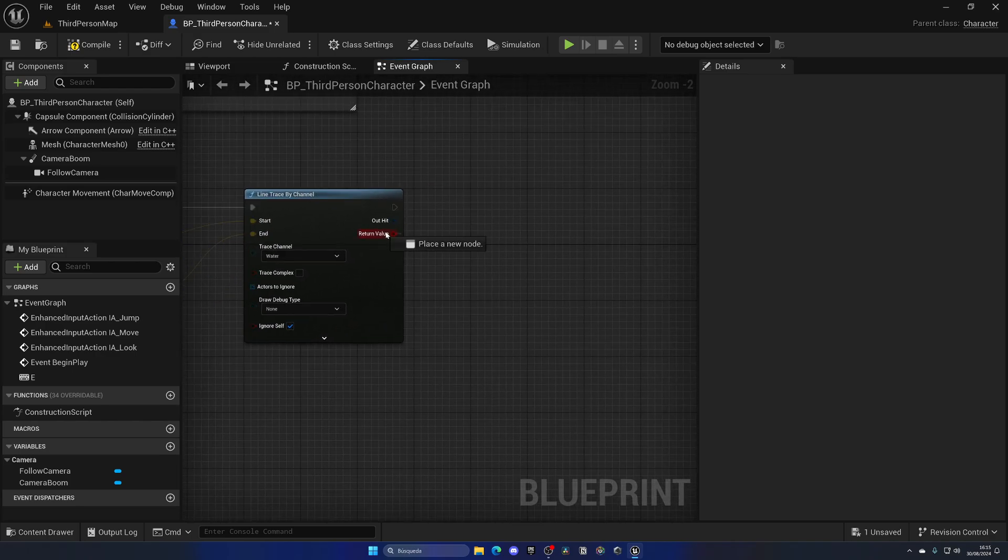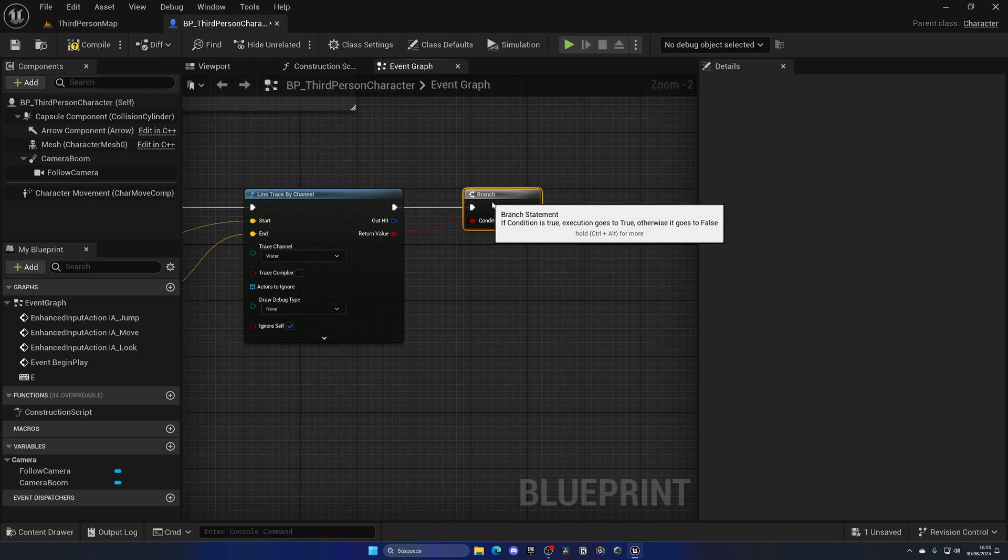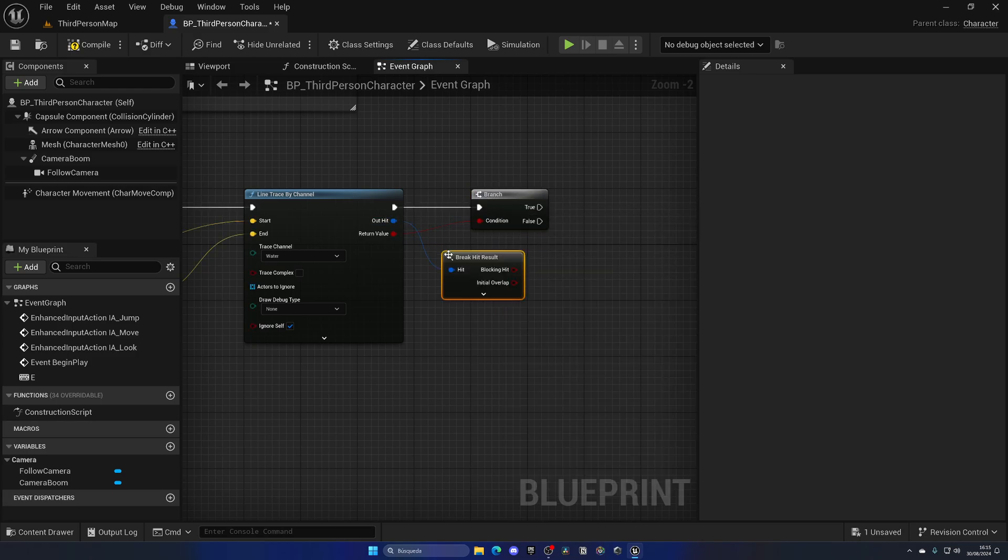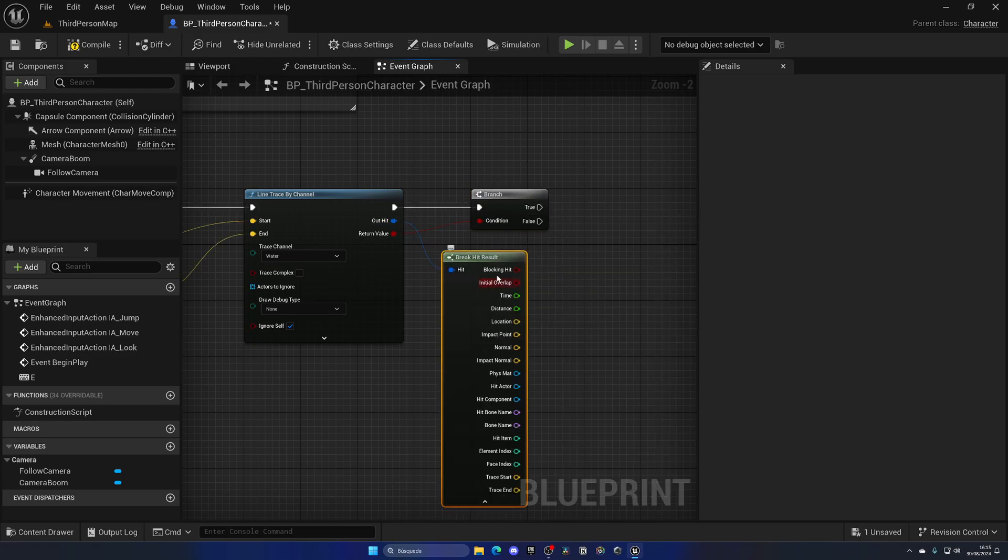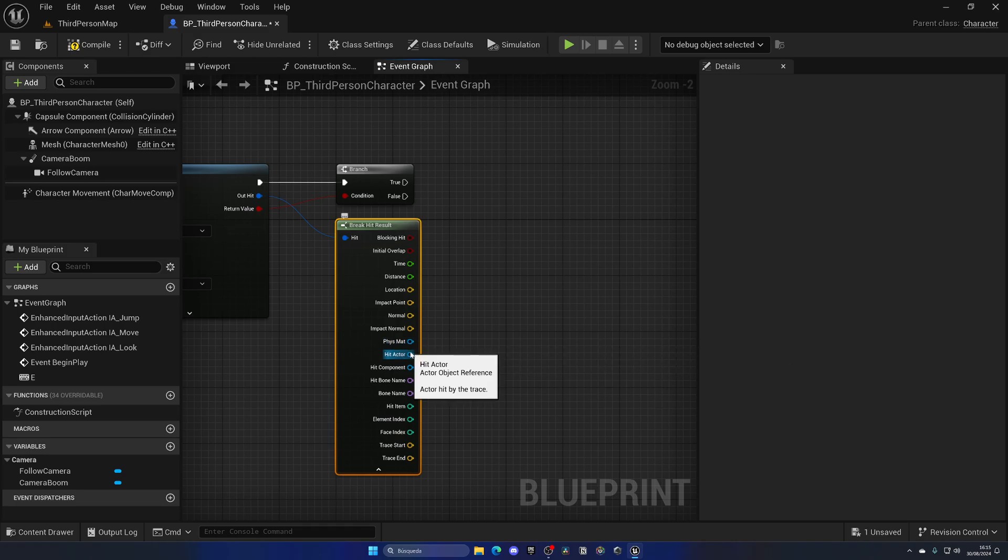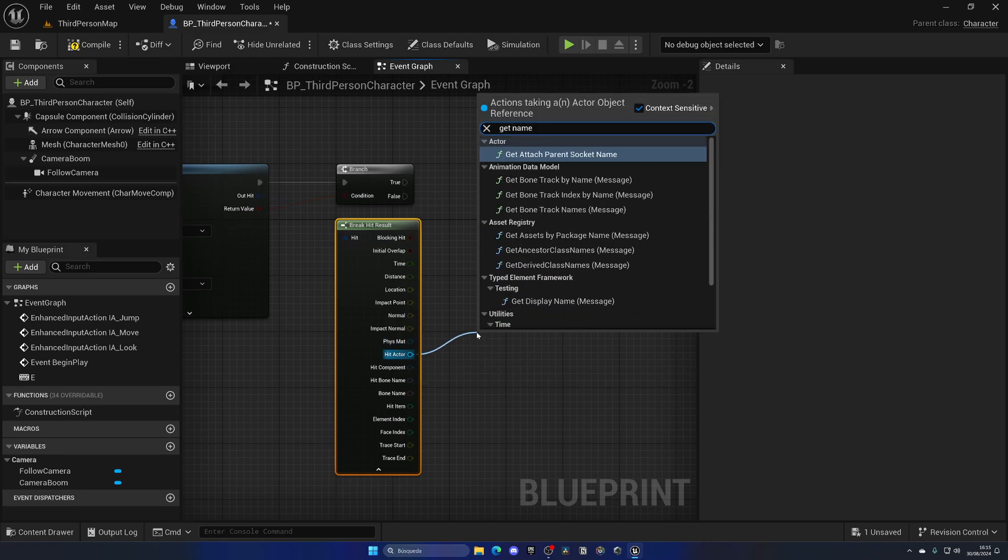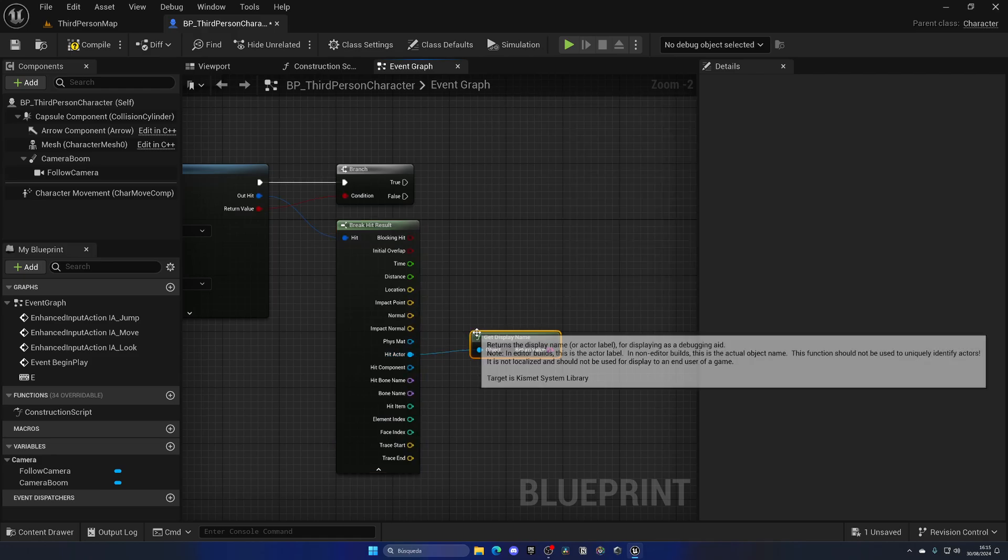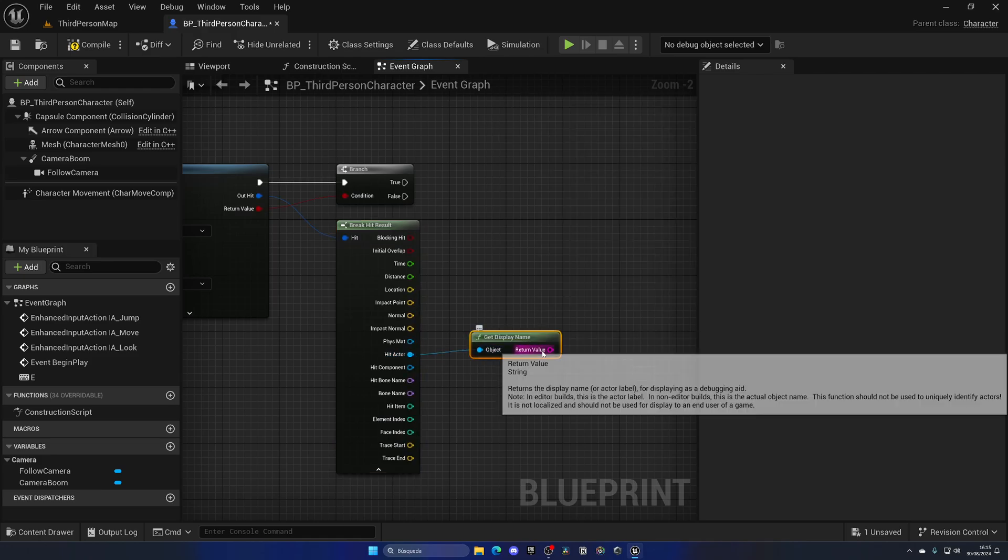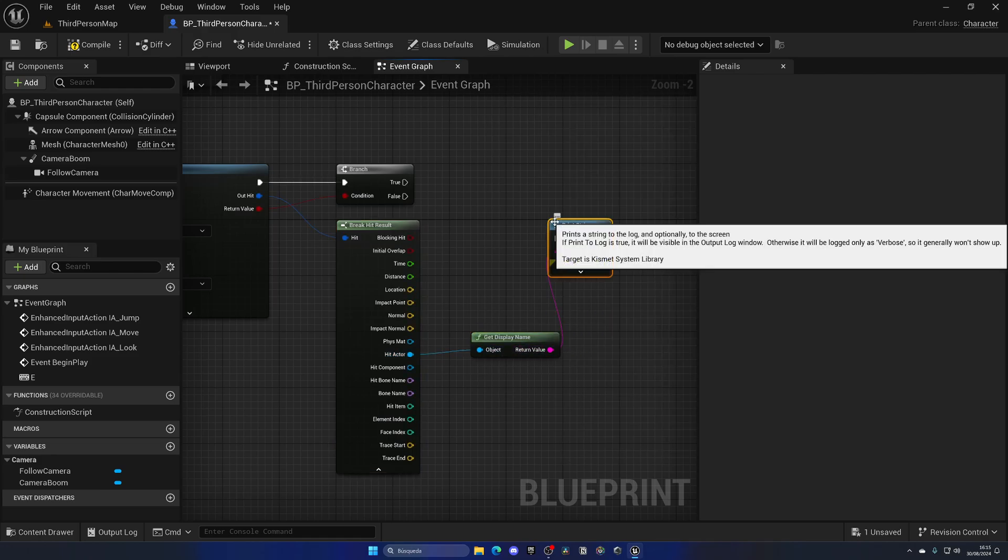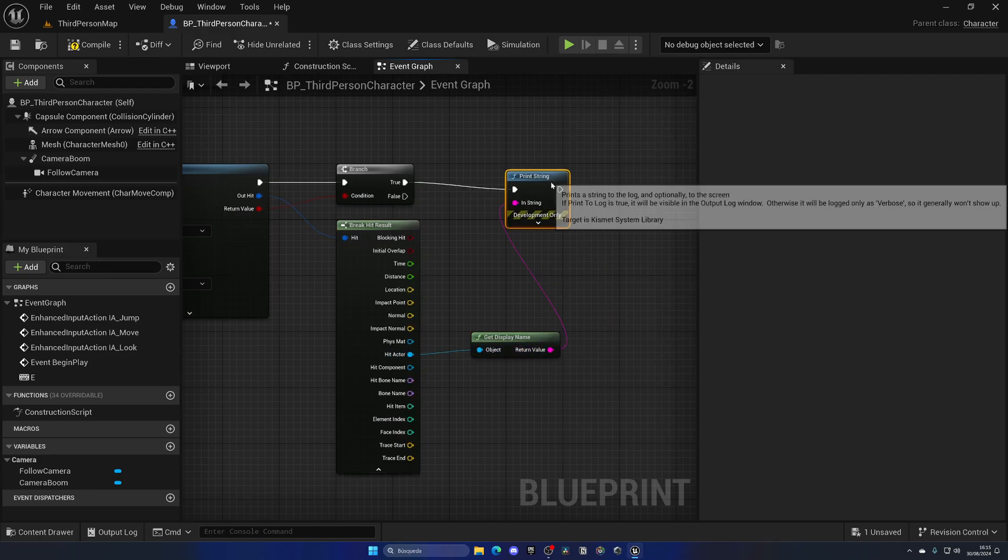So I will start where the player camera is and then go 200 units forward. And with that said, if I do detect something, I want to check and print it. So let's break the structure, and what I'm going to do is get the hit actor, get the name, do Display Name, and then simply print it out so I know that I'm detecting water.